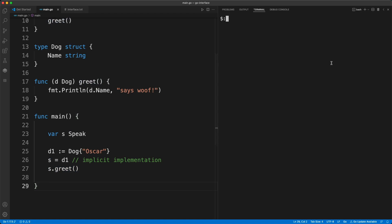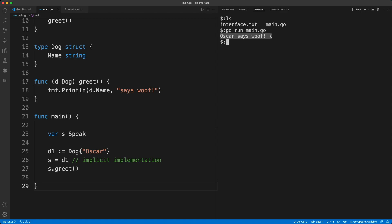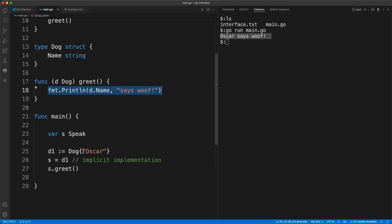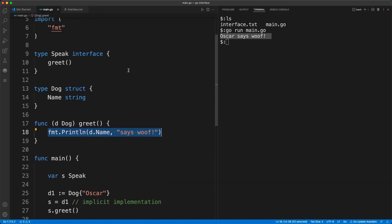Let's go ahead and run it — 'go run main.go'. There you go, the print statement executed, and it happened through the interface. We haven't called the function directly; we called it through the interface. Now let's take it to the next level and define another user-defined type called 'cat'.